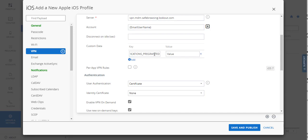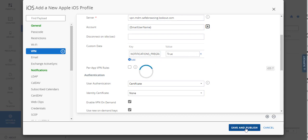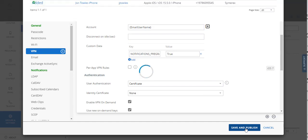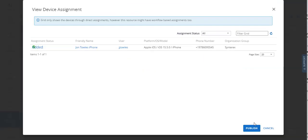...but if you are using supervised and you are managing notification permissions, you can do notifications pre-granted in here with a value of true just to kind of round it all out. But anyway, after that, you just do a save and publish.